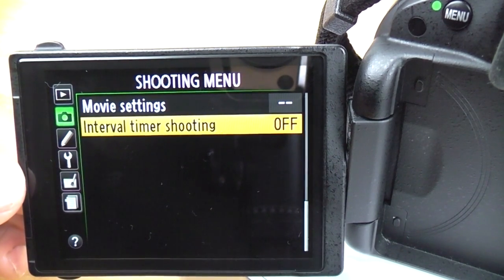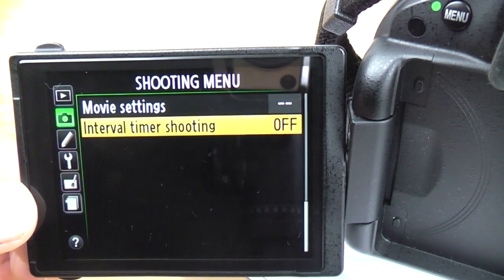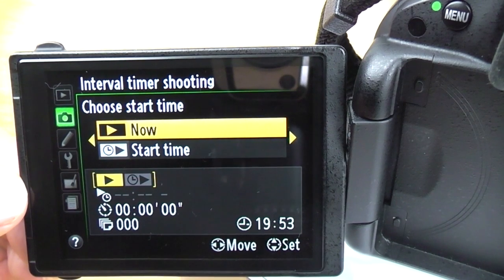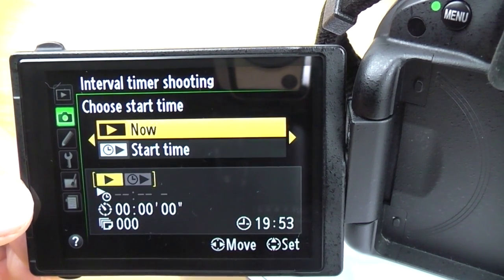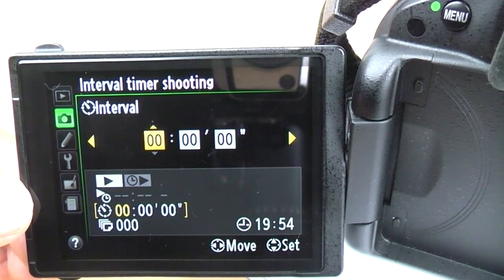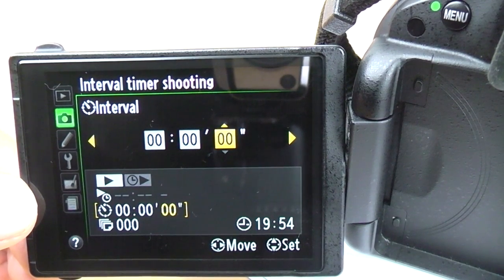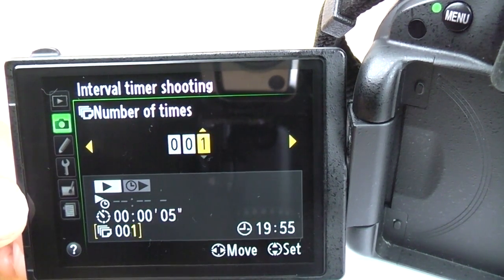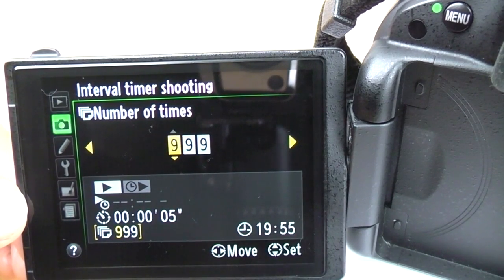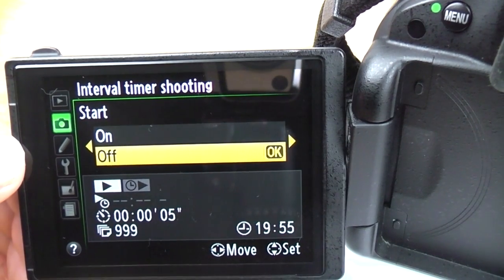Interval timer shooting is a really interesting one hidden away in the menu. If you've seen time lapse videos, this is how you do it — you don't need loads of expensive equipment. You choose a start time or start straight away, then set an interval between photos using hours, minutes, and seconds — for example a photo every five seconds. Number of times is how many images you want the camera to take, up to a maximum of 999. You click start and it will take a photo every five seconds until it's done 999 photos.